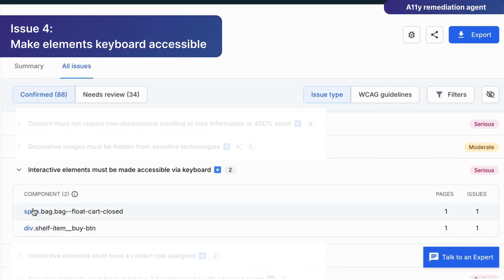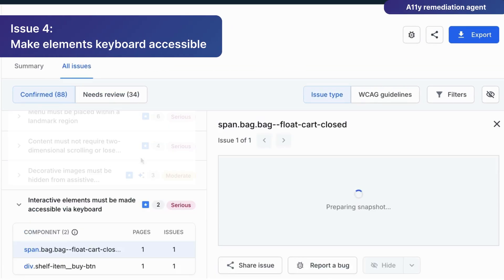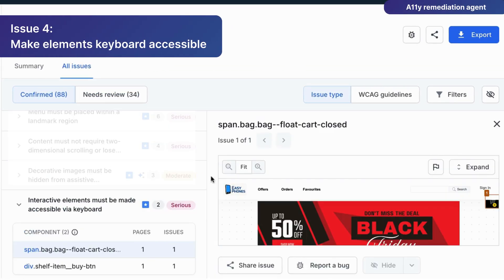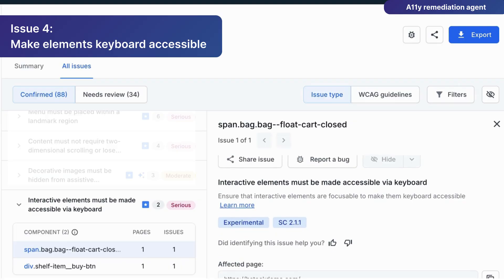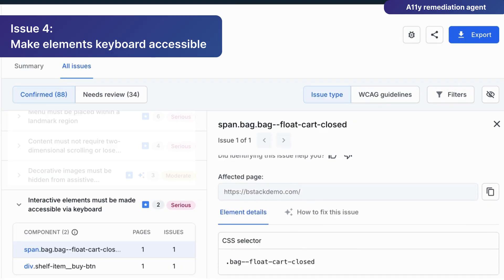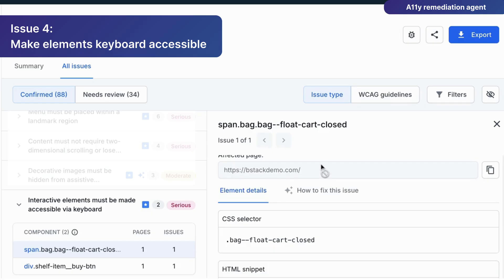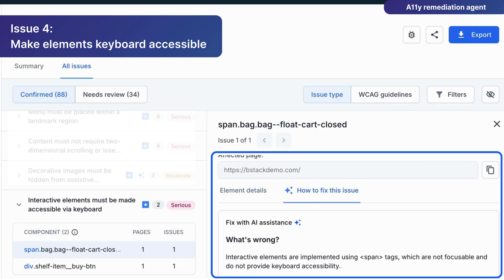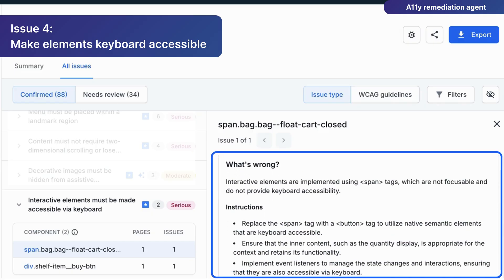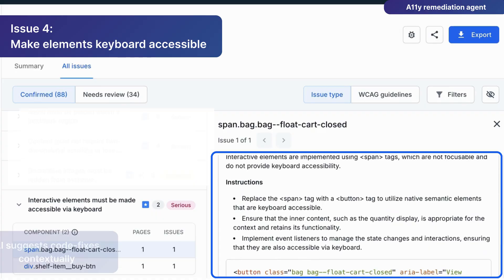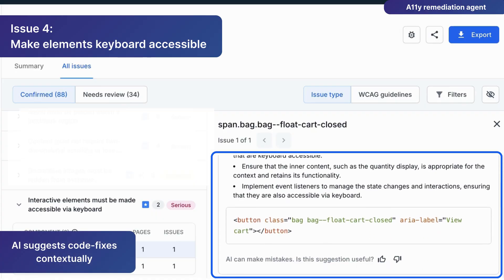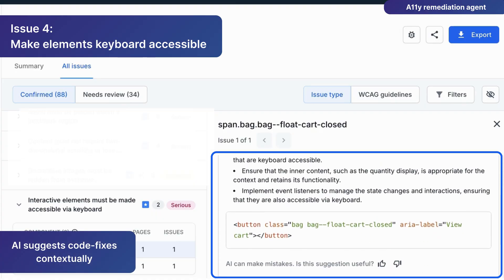AI agents can also provide remediation guidance to fix accessibility issues with interactive elements. Here, the AI agent detected that this add-to-cart element isn't keyboard accessible. It traced the root cause of the issue back to it being built using a generic span. AI provides the remediation to replace the span tag with a button and suggests an exact code fix to make the cart element accessible via keyboard.